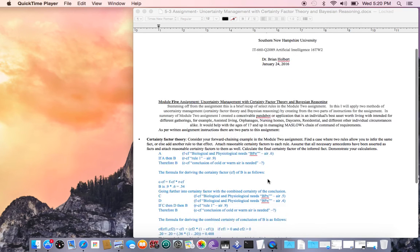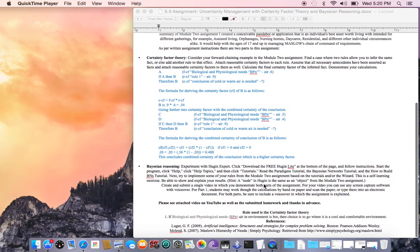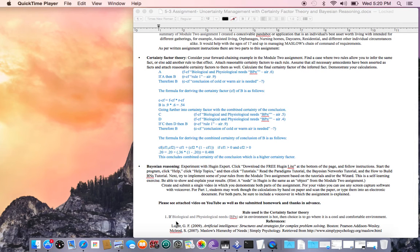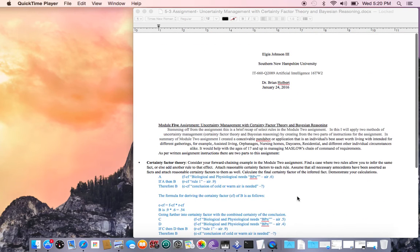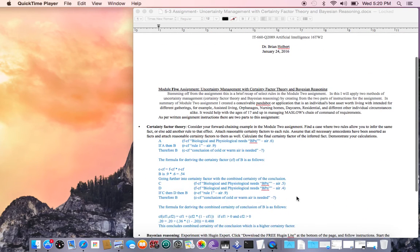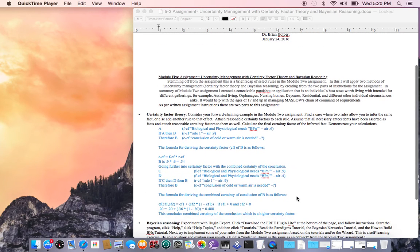Let's go down and check the quick look rule. This is the rule from the module two information, and it basically says: biological and physiological BPN - if air in the environment is higher, then the choice is to go where it is cool and comfortable environment. That's the rule we're dealing with.